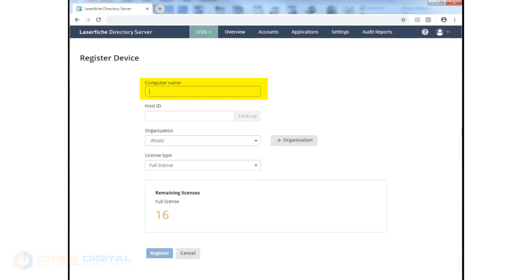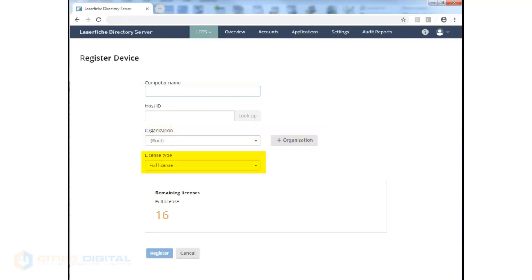One simply types in your computer name, clicks the Lookup button to find the host ID of that particular computer, assigns it an organization if you want, sets up your license type, and then clicks Register.